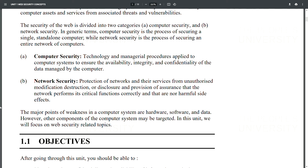The major points of weakness in a computer system are hardware, software, and data. However, other components may also be targeted. In this unit, we will focus on web security related topics.